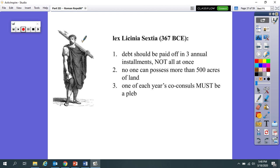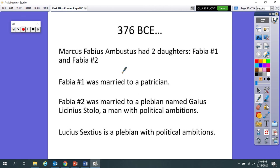And so the co-consul, Fabia number one's husband, had several Lictors assigned to protect him. And the Lictors, if you'll recall, carried the Fasces, which is the bundle of rods with the axe. Well, the Lictor came along and he did, as is customary, he took his Fasces and he banged on the door three times really loudly. And that was the signal that he was there to accompany Fabia number one's husband, the co-consul, from his house down to the Forum for the day's business. Well, Fabia number two did not know that custom. And when the banging on the door occurred, she jumped and got freaked out.